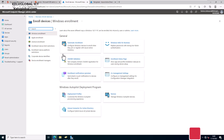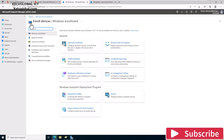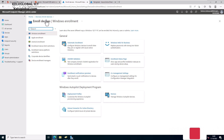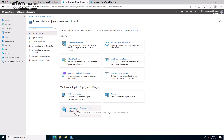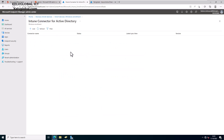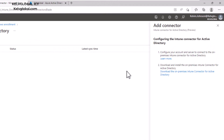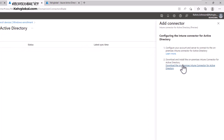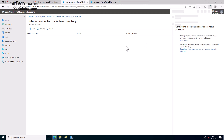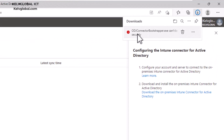First, go to Microsoft Endpoint Manager, then click on Devices, then Enroll Device. Here you can see we have the Intune Connector for Active Directory — click on that. You'll see the option to Add, so click Add. Now we need to download the on-premises Intune Connector for Active Directory. It will start downloading, and you may see an error message.